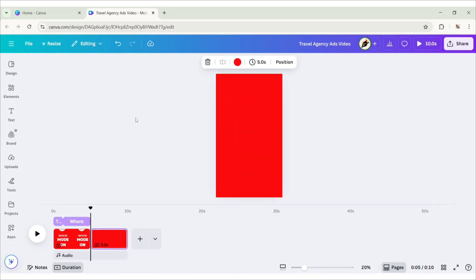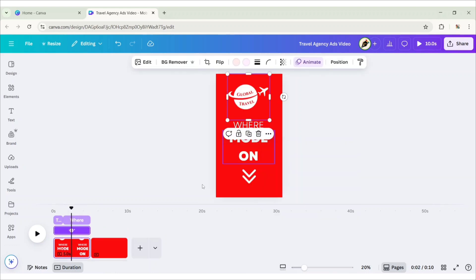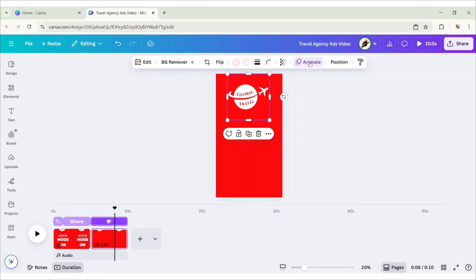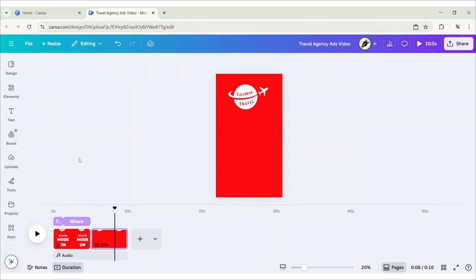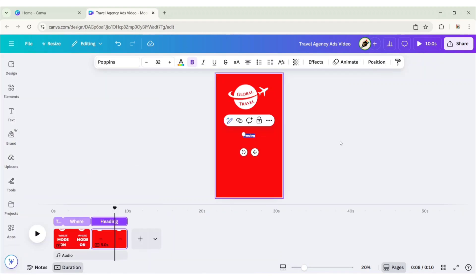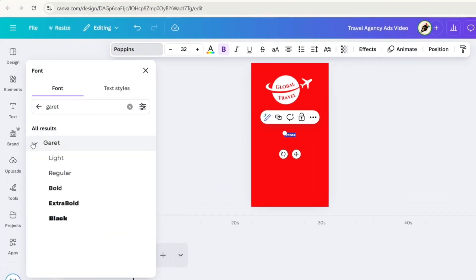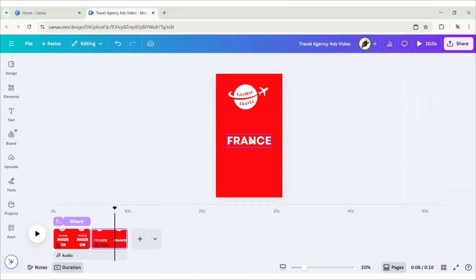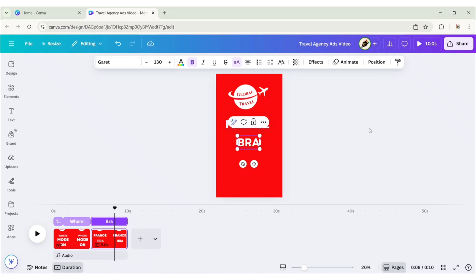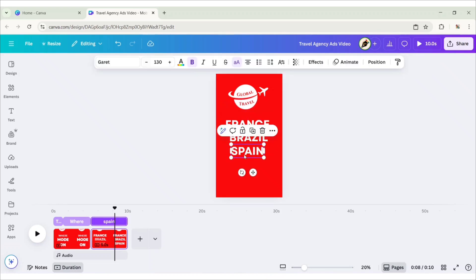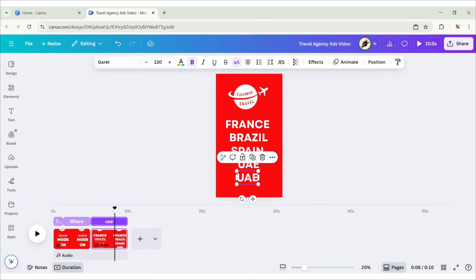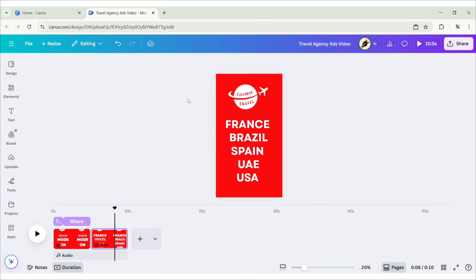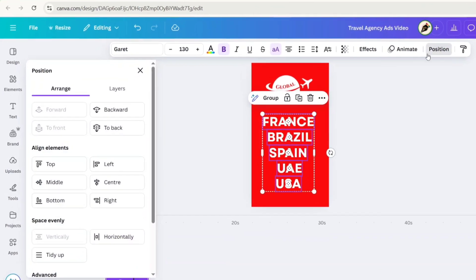Add a new page. Copy the logo image and paste it to the new page. Remove its animation. Next, go to Text. Add a heading. Type Country Name. Choose Garrett Bold Font. Change Font Size to 130 pixels. Make it Uppercase and change its color to white. Now, add more countries' names. Select all the text. Go to Position. Choose Tidy Up.